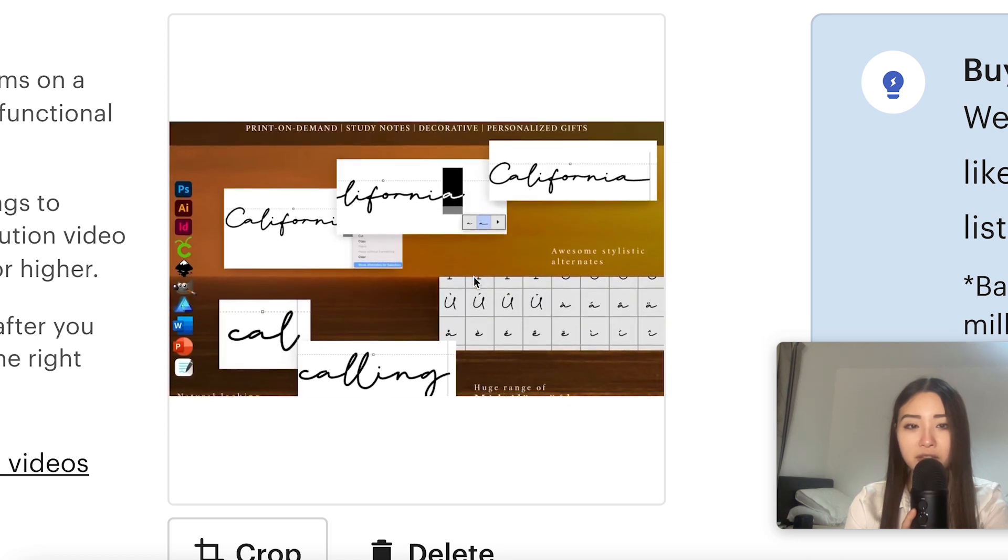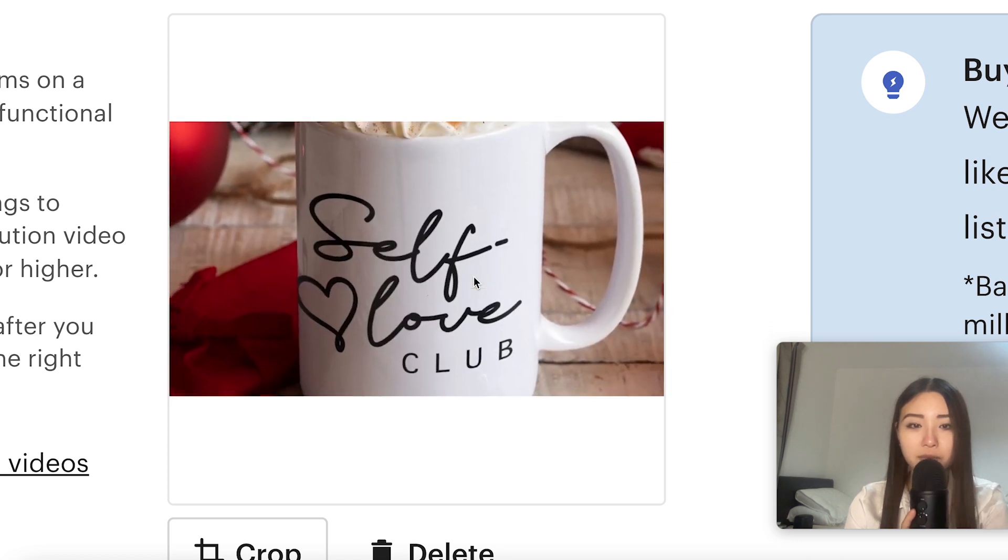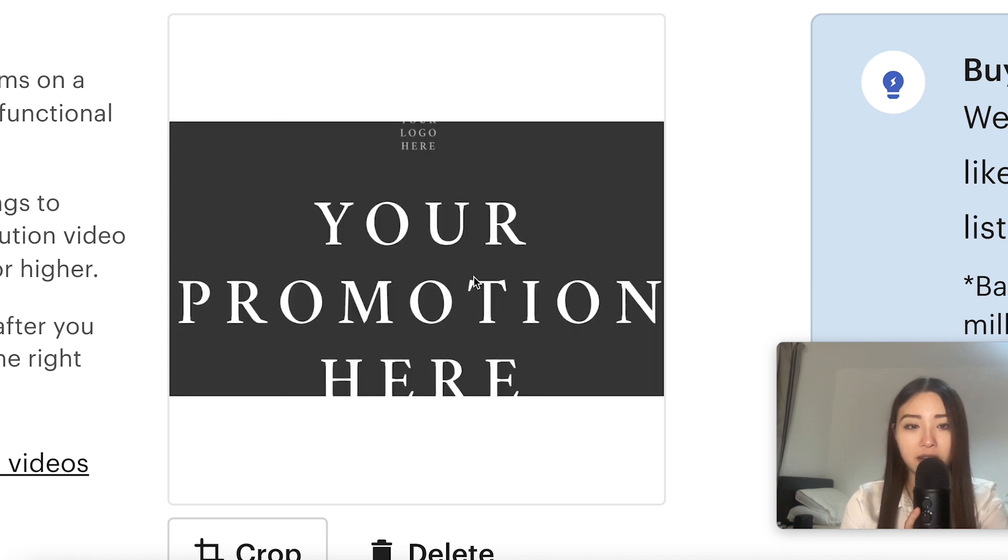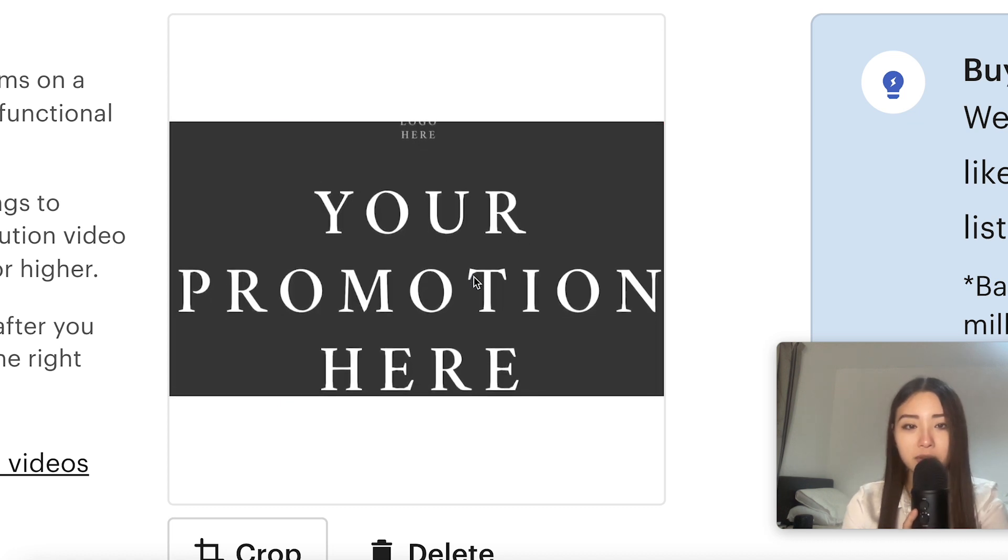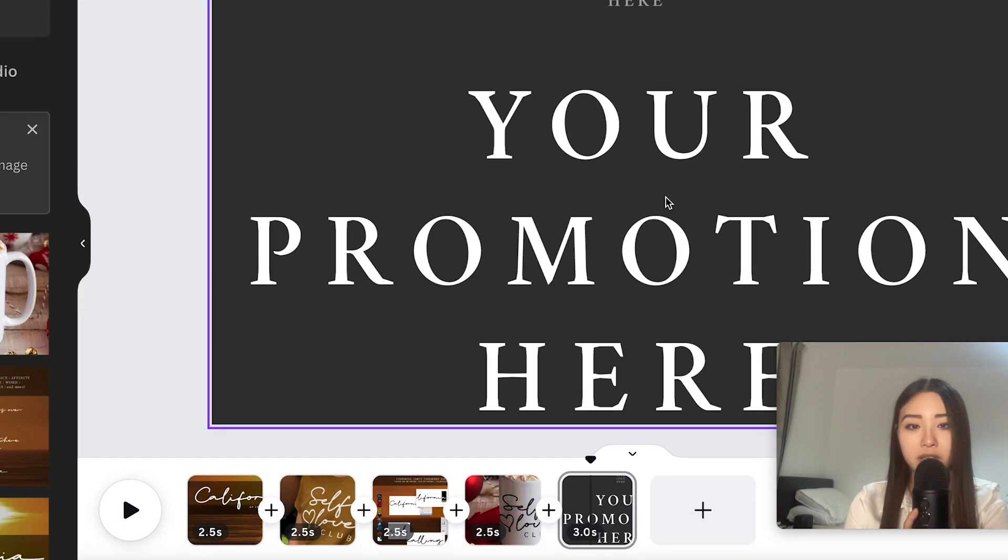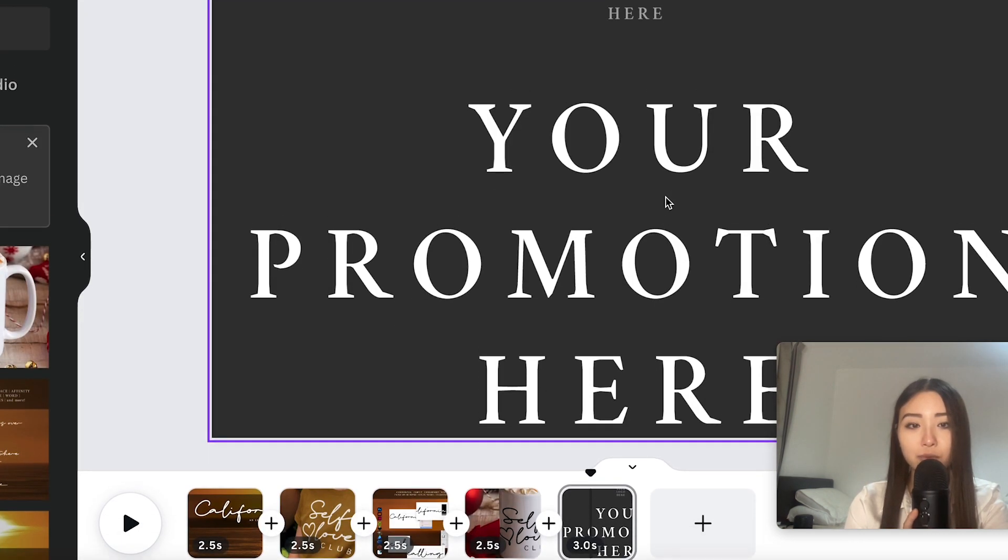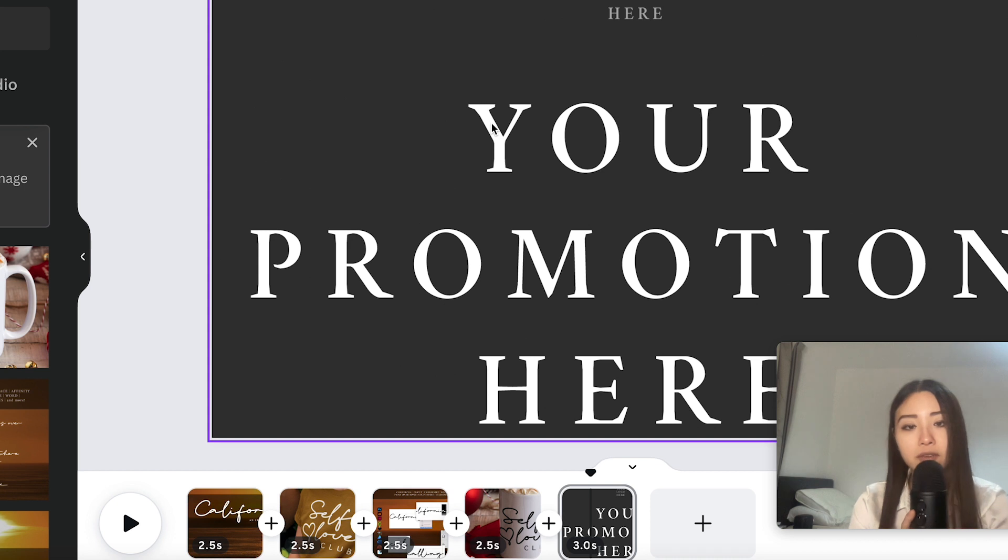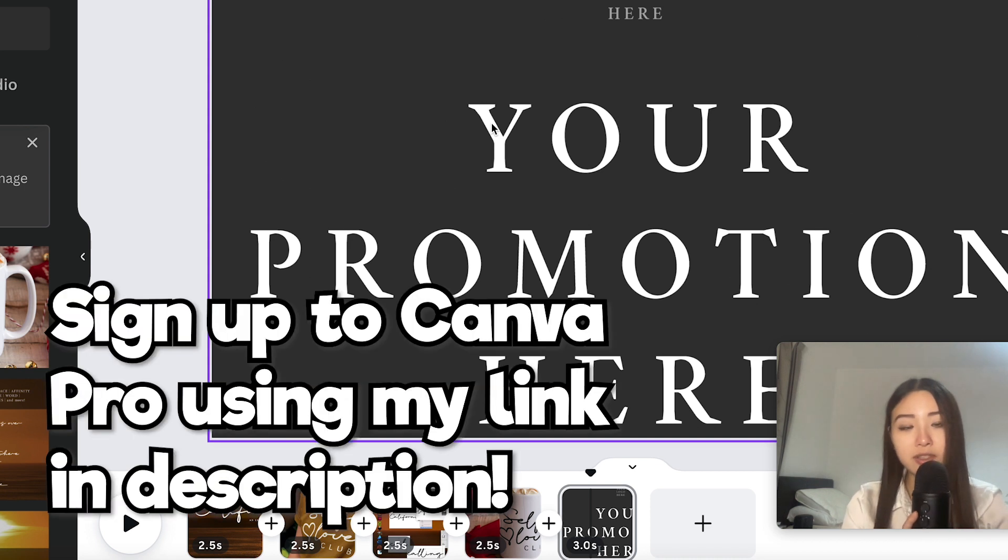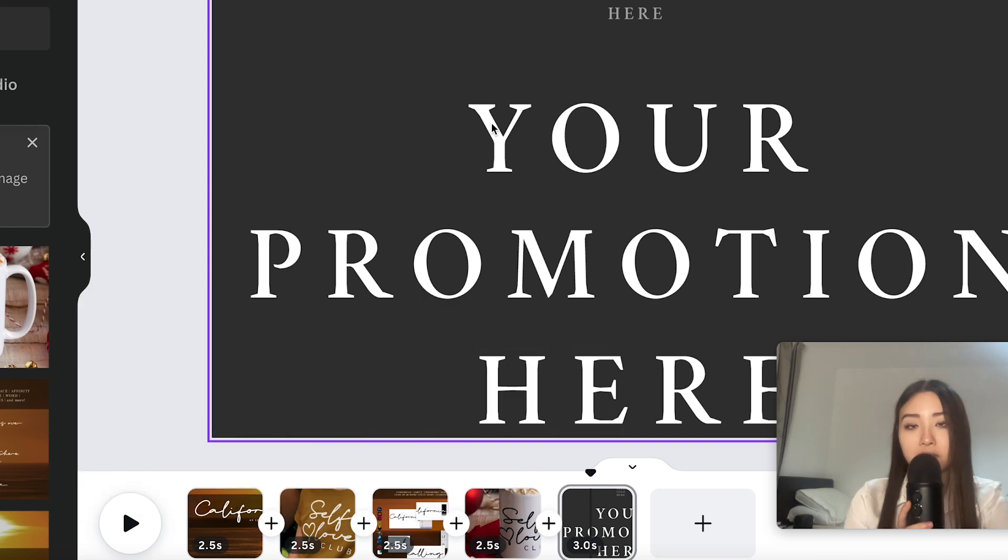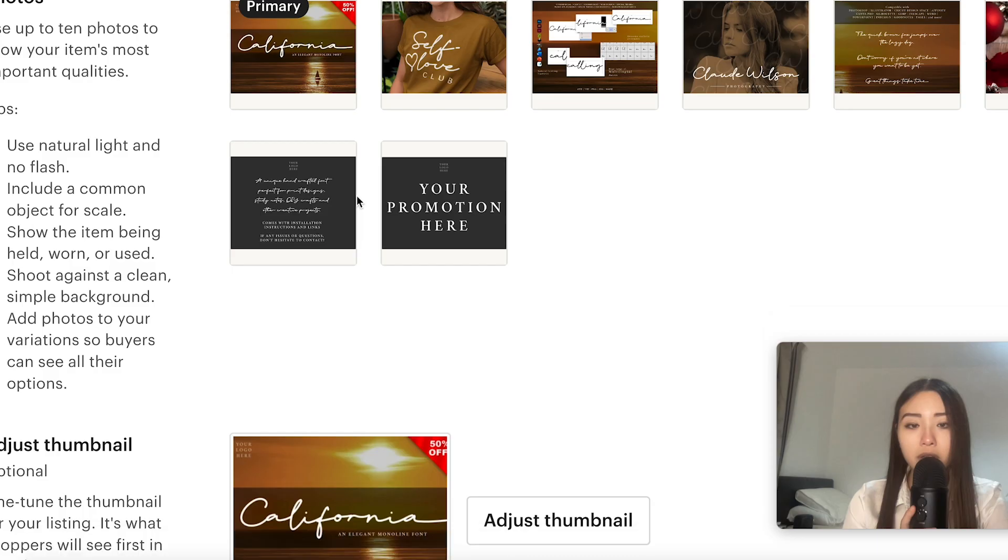So yeah it's just going through some images and then your promotion as well. Now Canva is a great tool for designers that offers a lot of free features. If you want access to more features like their own animations that you can use for your Etsy videos then you can use my link down below to sign up for Canva Pro. Again it is an affiliate link but the free version does let you make videos.